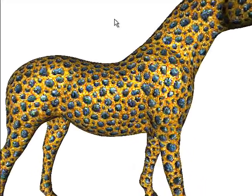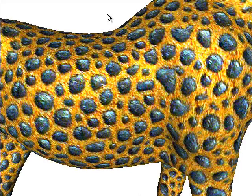To boost texture resolution, we perform synthesis magnification in the surface shader at rendering time.